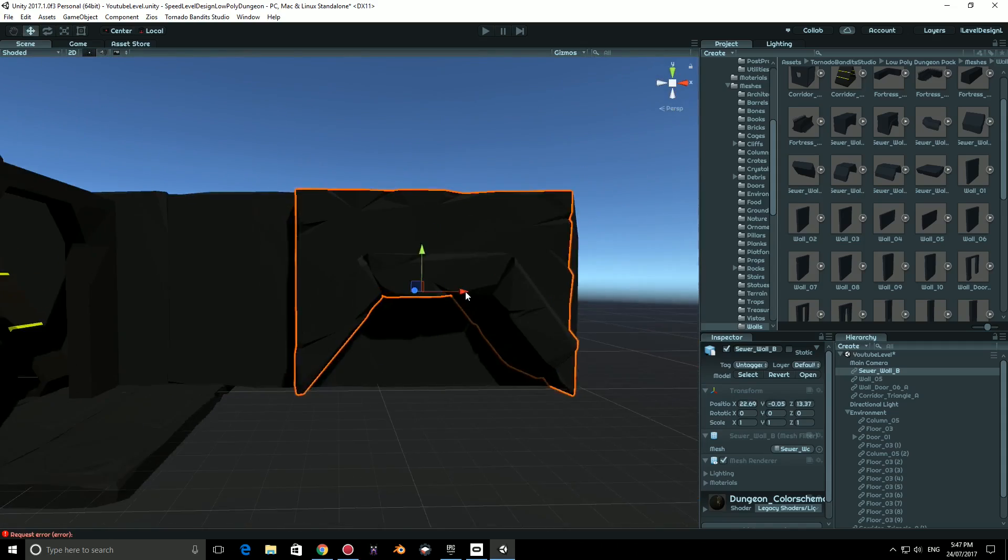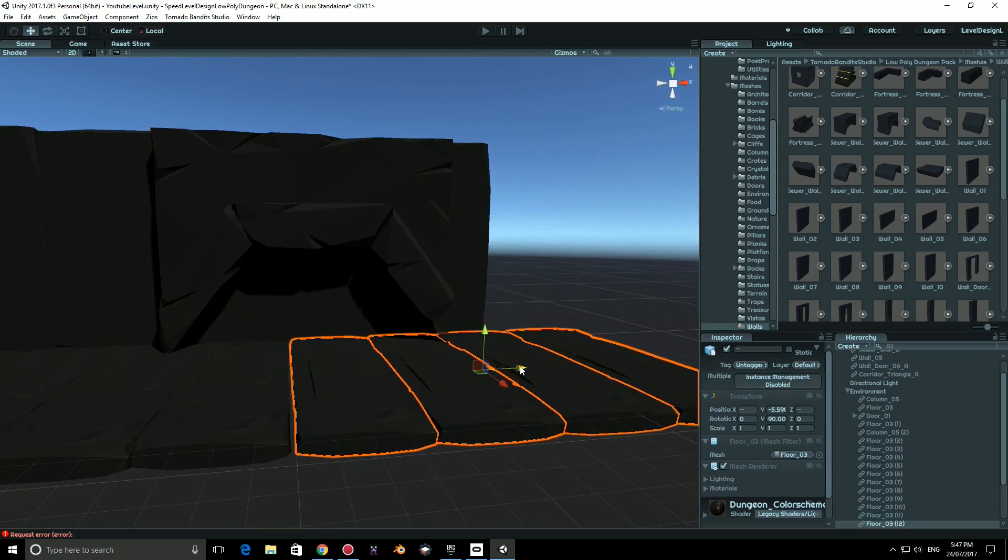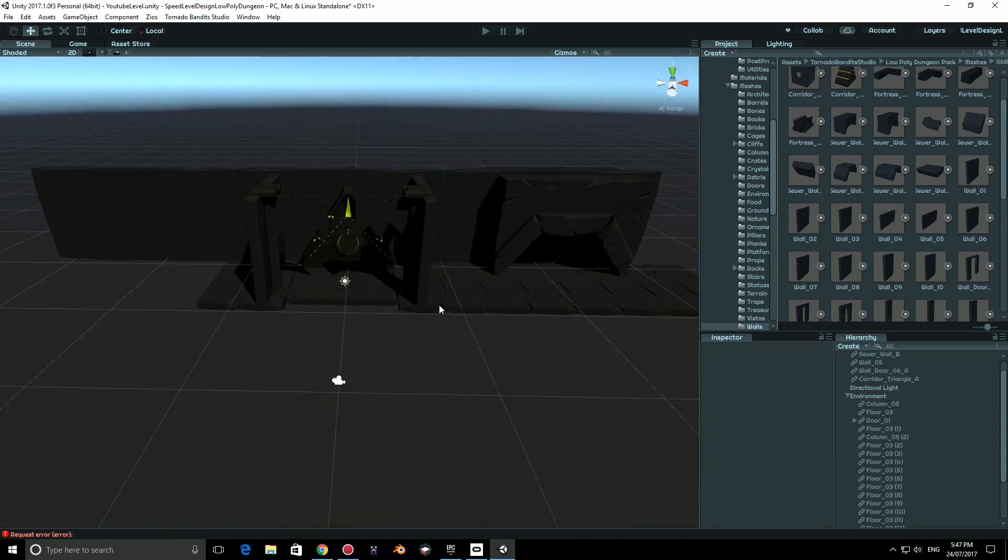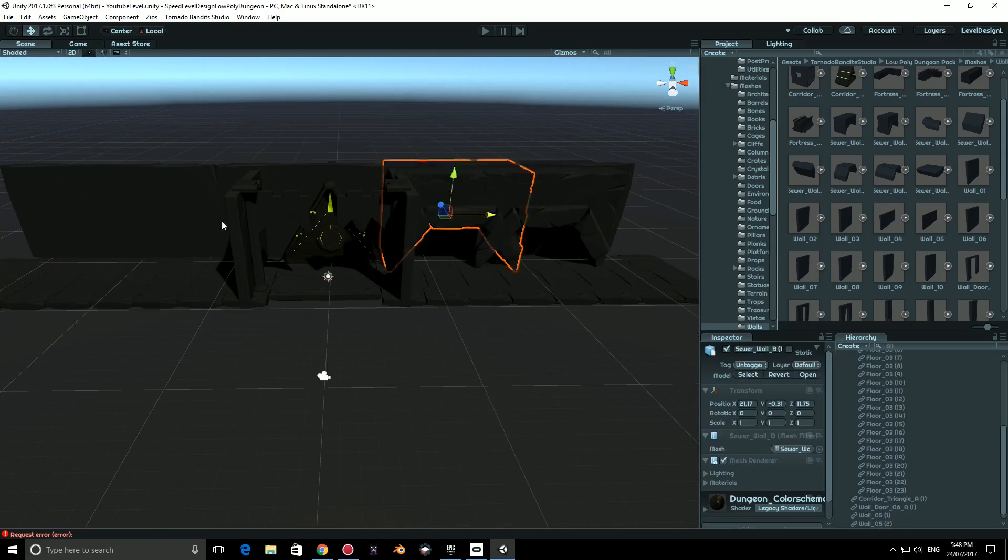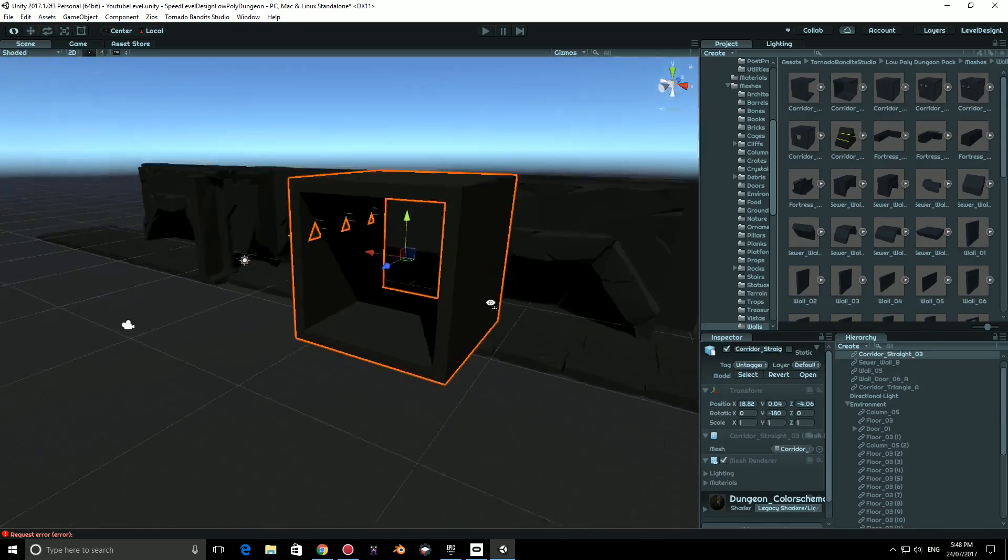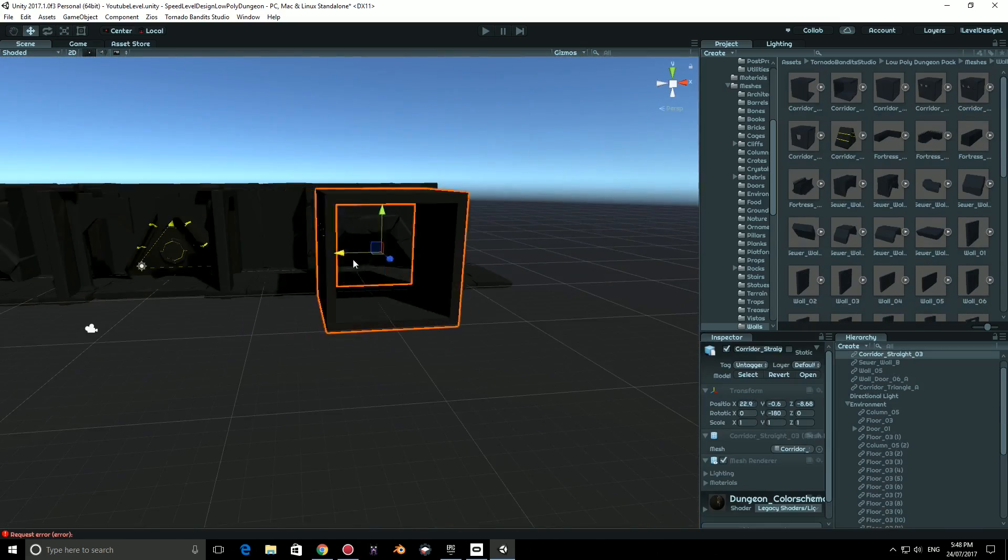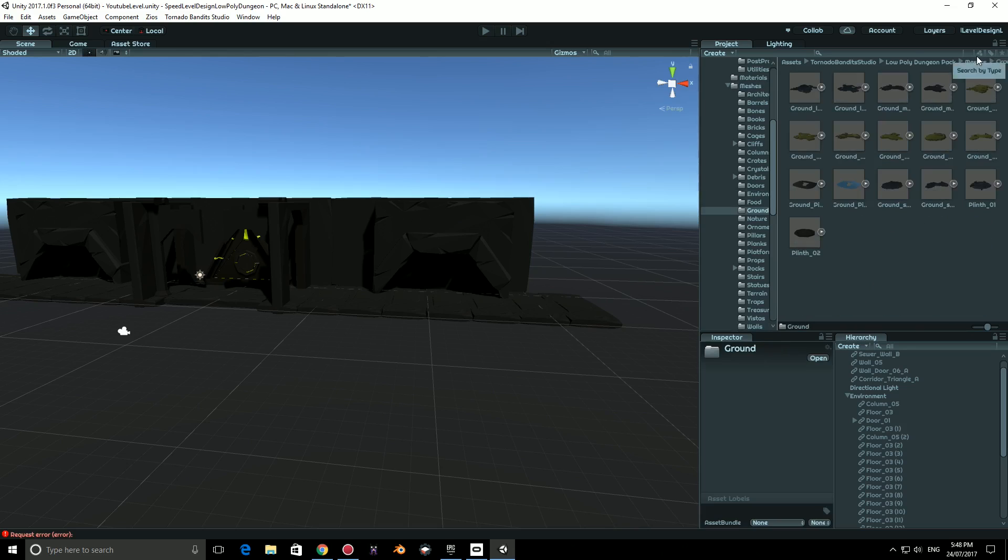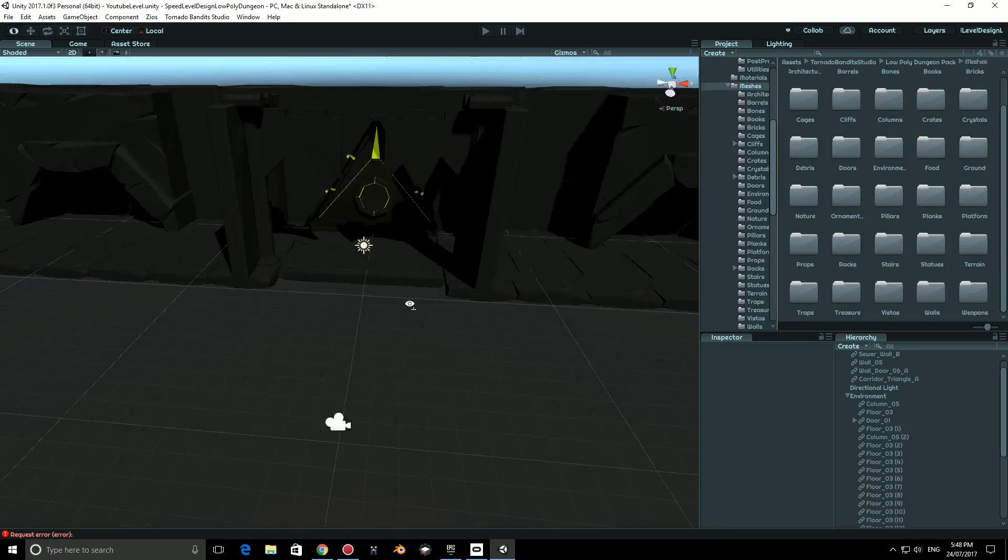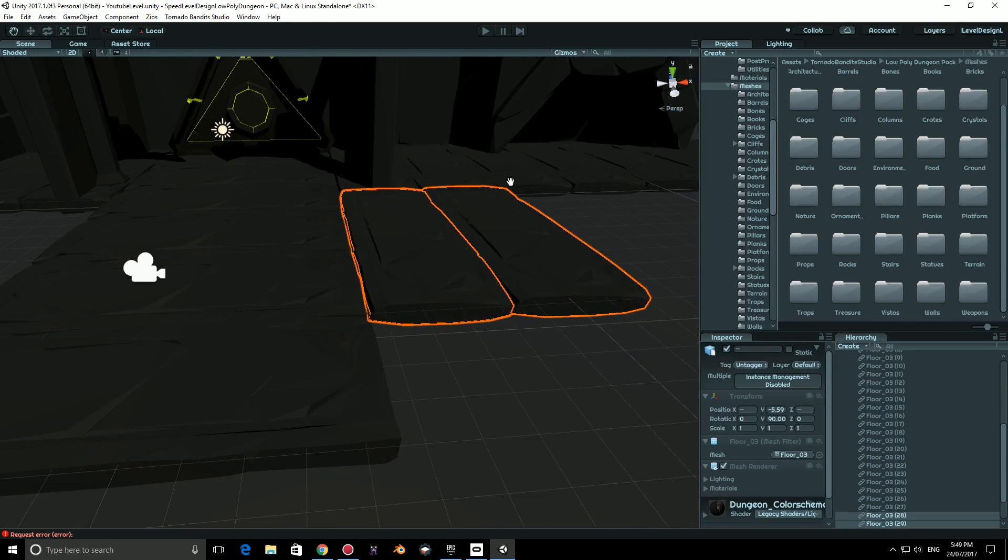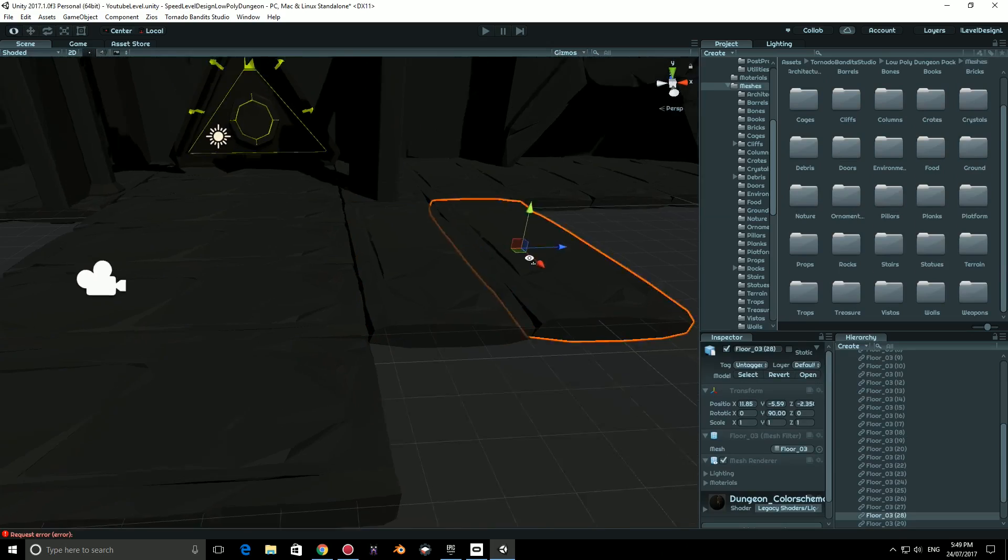I checked out some of the demo scenes for inspiration, then I started creating my own map. The assets had great pivot points, which is super important, the scale was good, and I didn't have any material errors or issues, which was great.